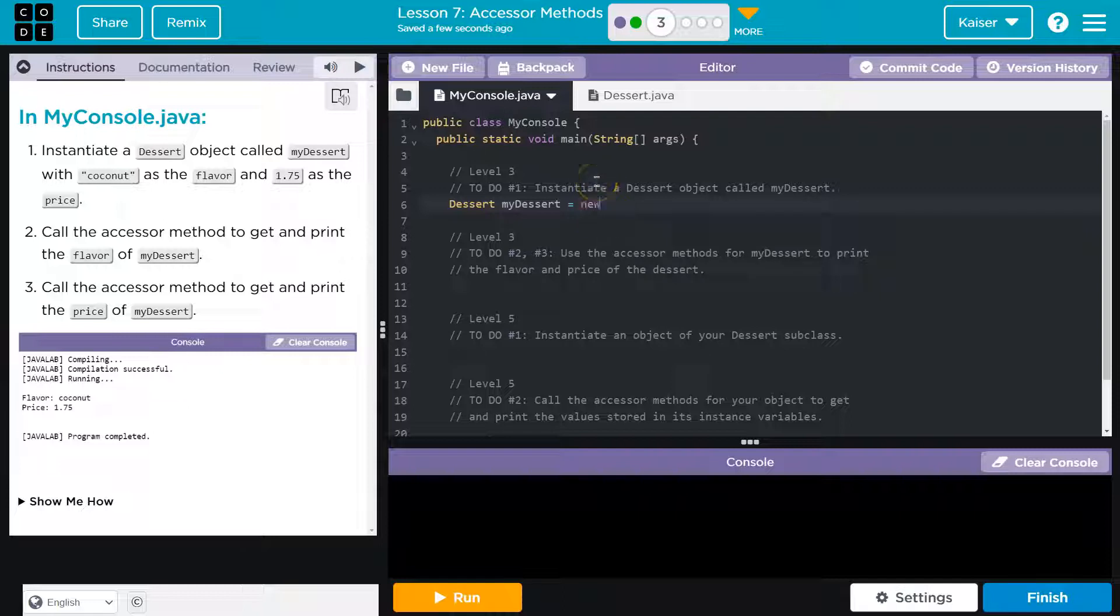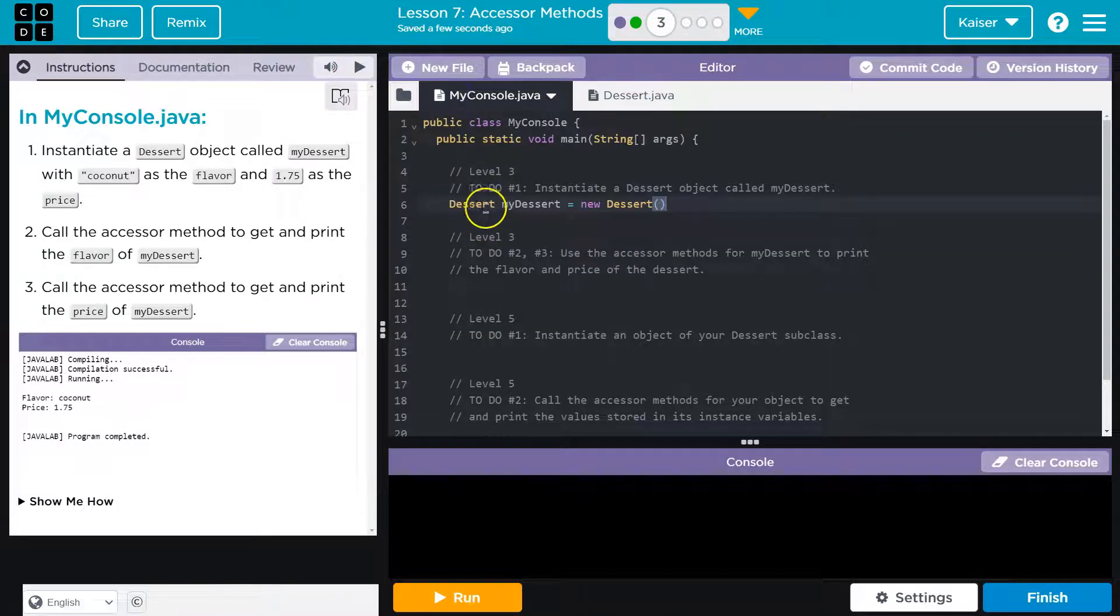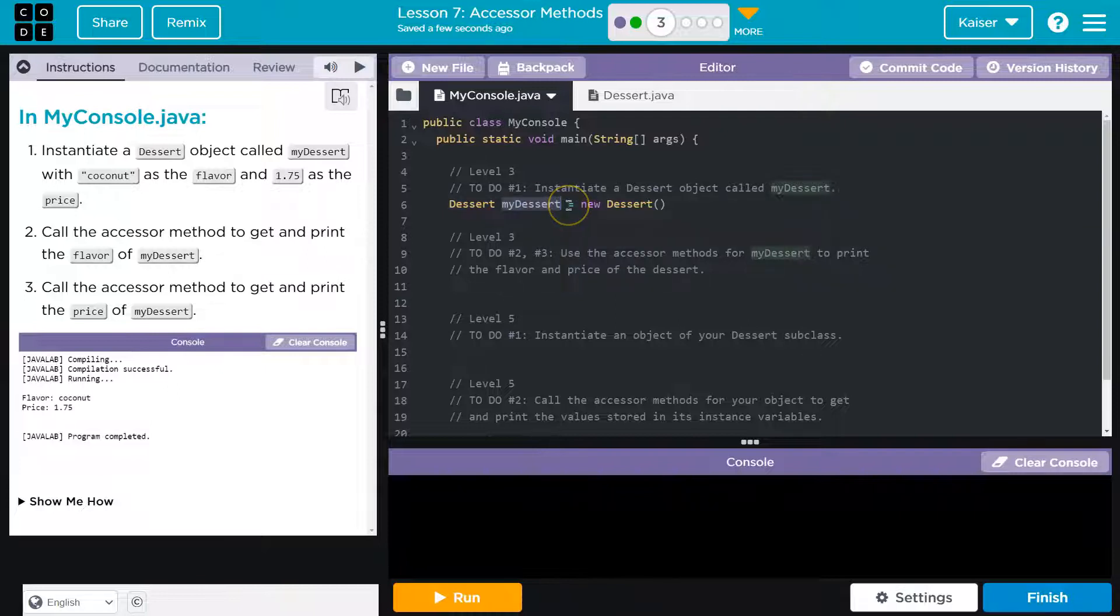So this is where we write new and then Dessert, because what are we asking right now? I just told the computer: Hey, I have this new thing. What type of thing is it? It's a dessert object. I named it my dessert. Now what values do I need it to have?